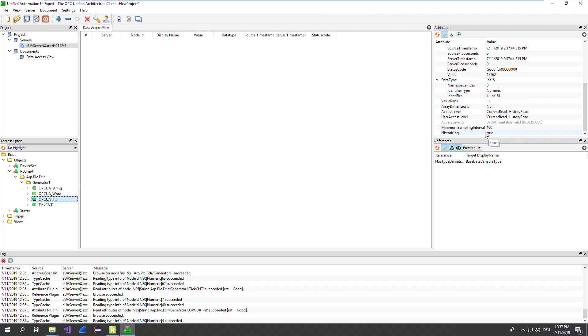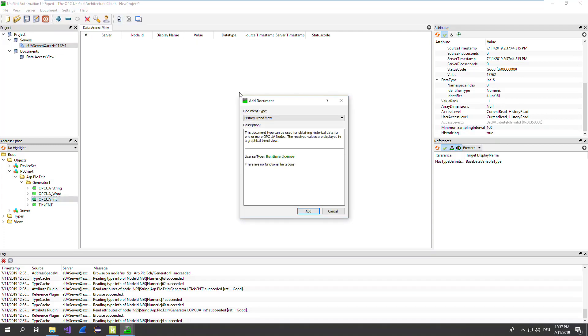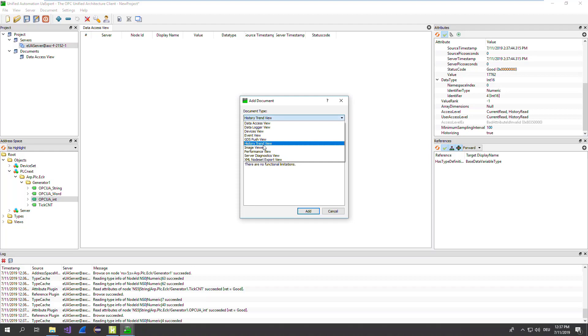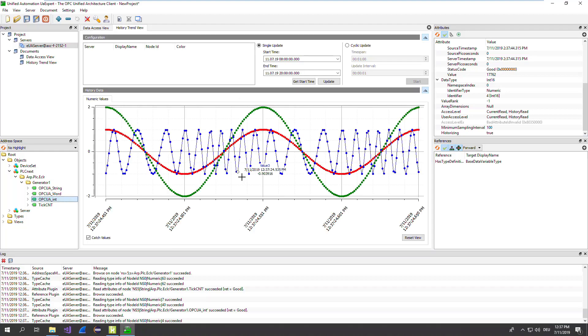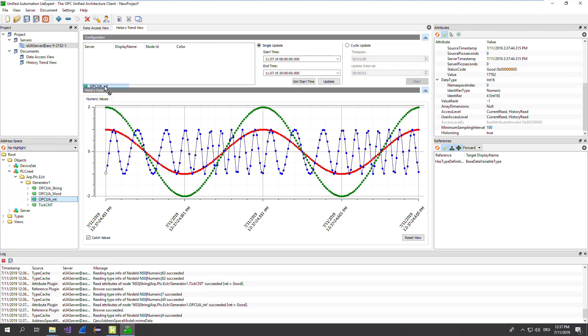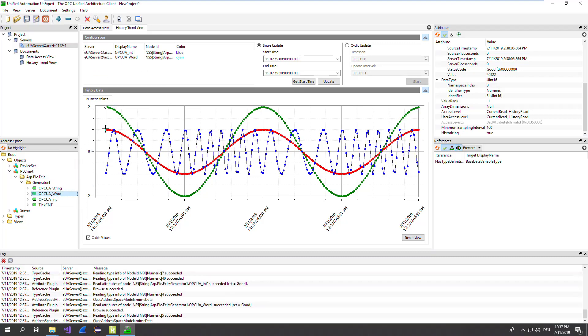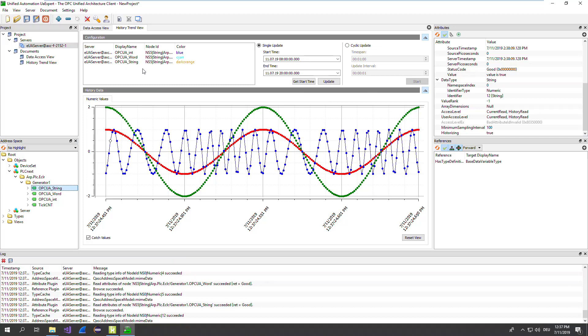To view that, just go to documents, add. Choose the history trend view. Press OK. The rest is quite easy. You can drag and drop the values here, each one here, and so on. And also the string value.